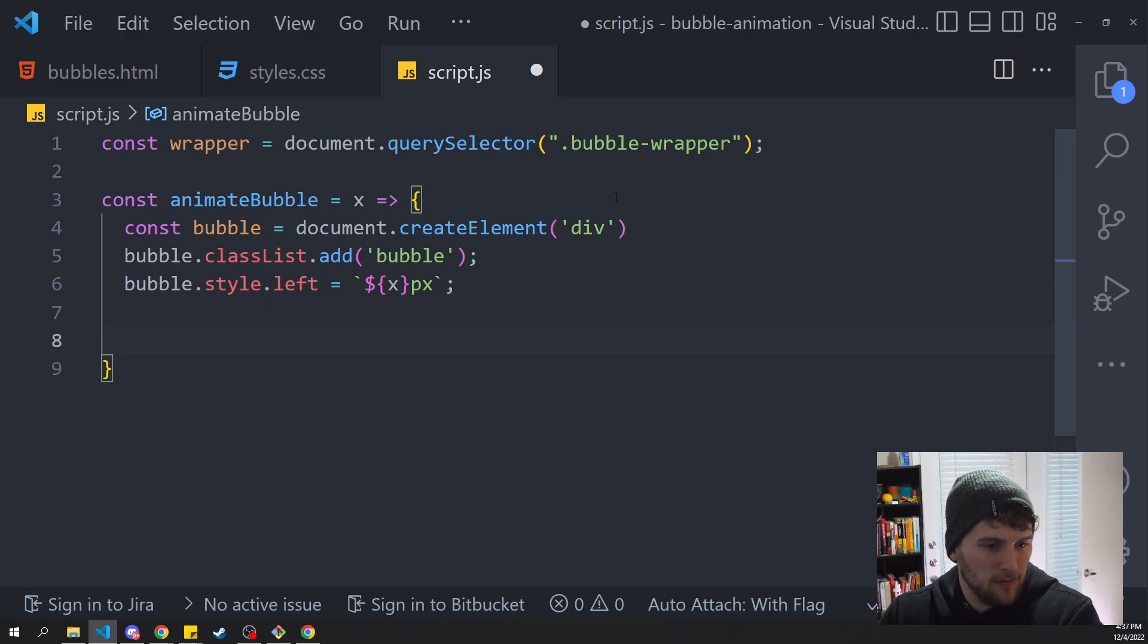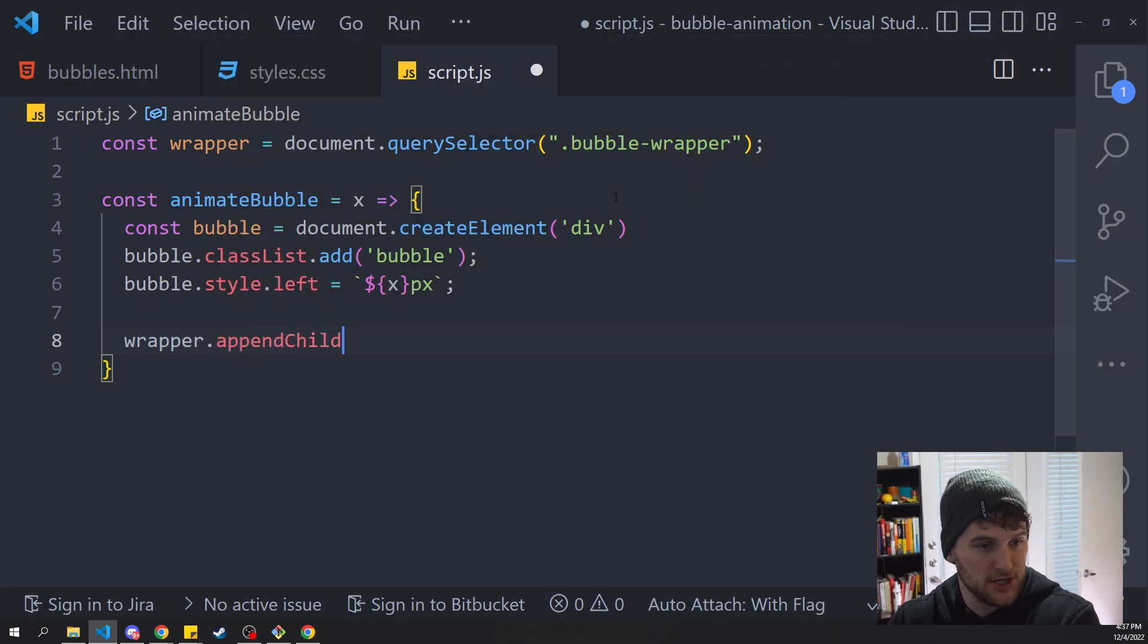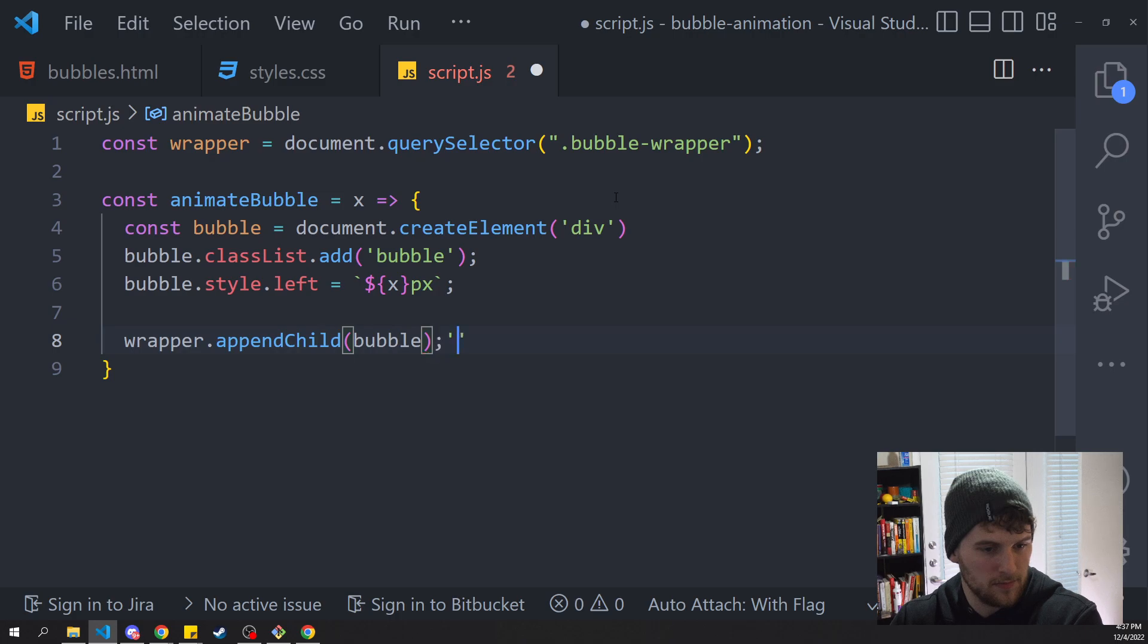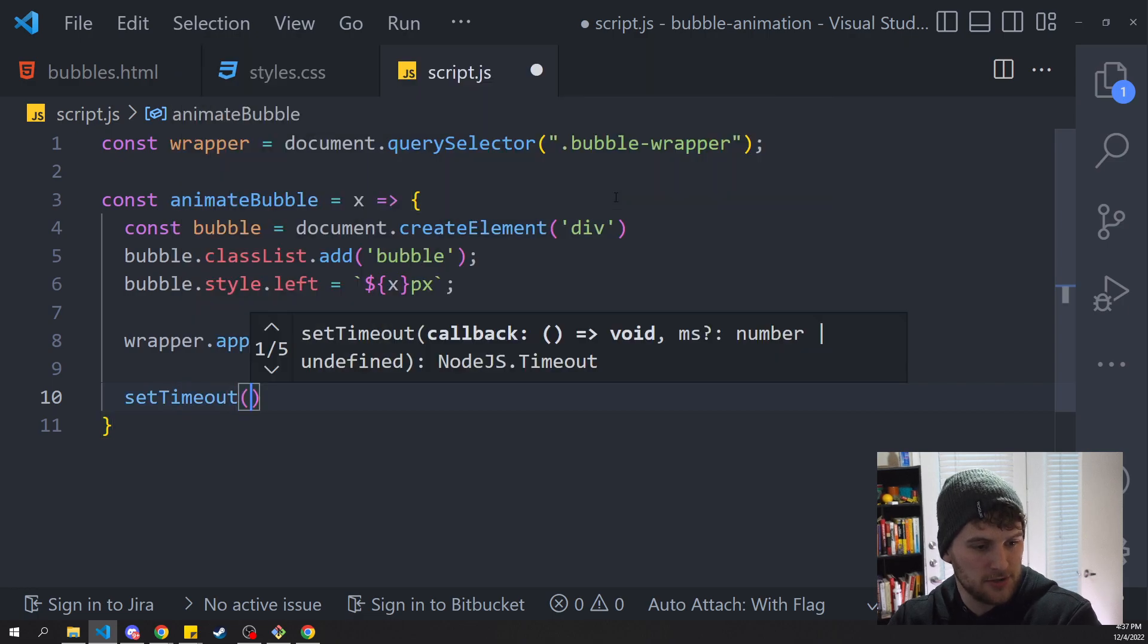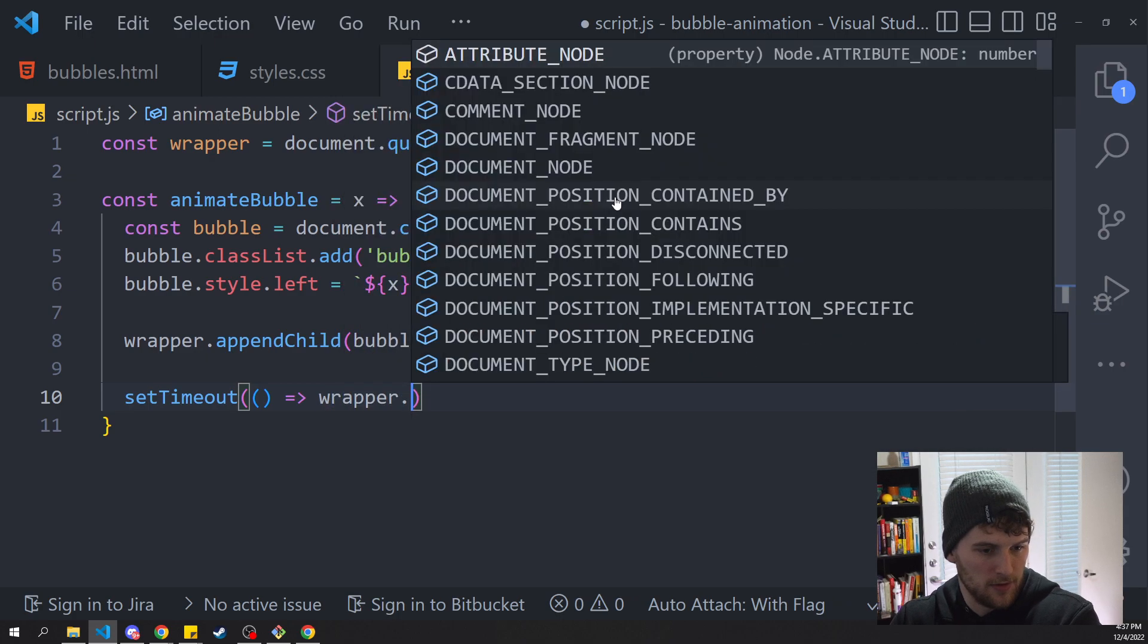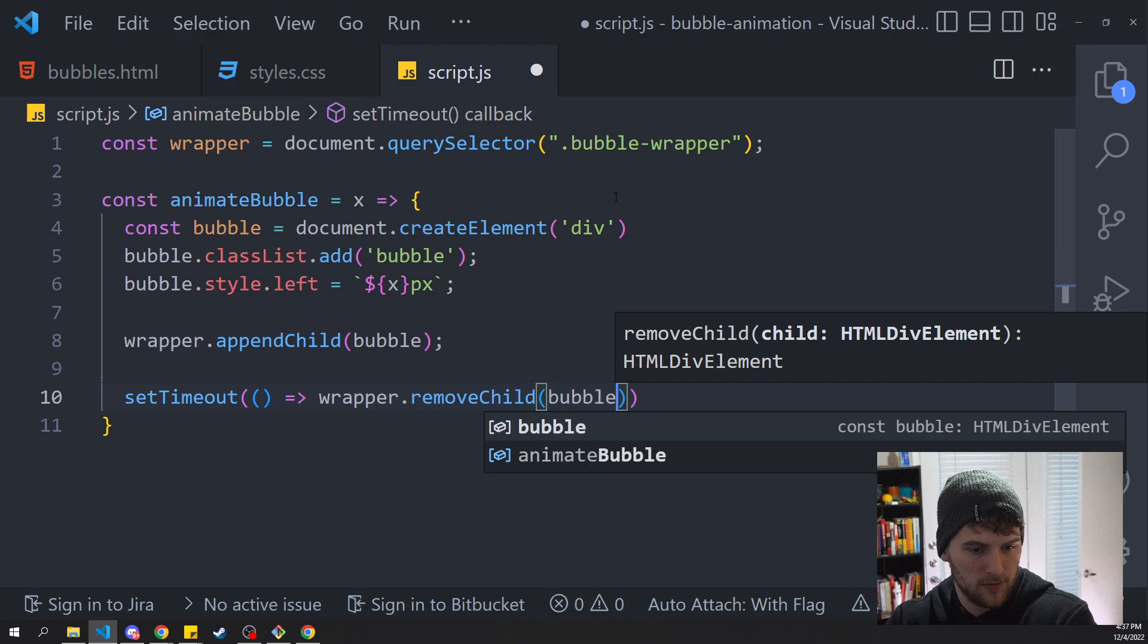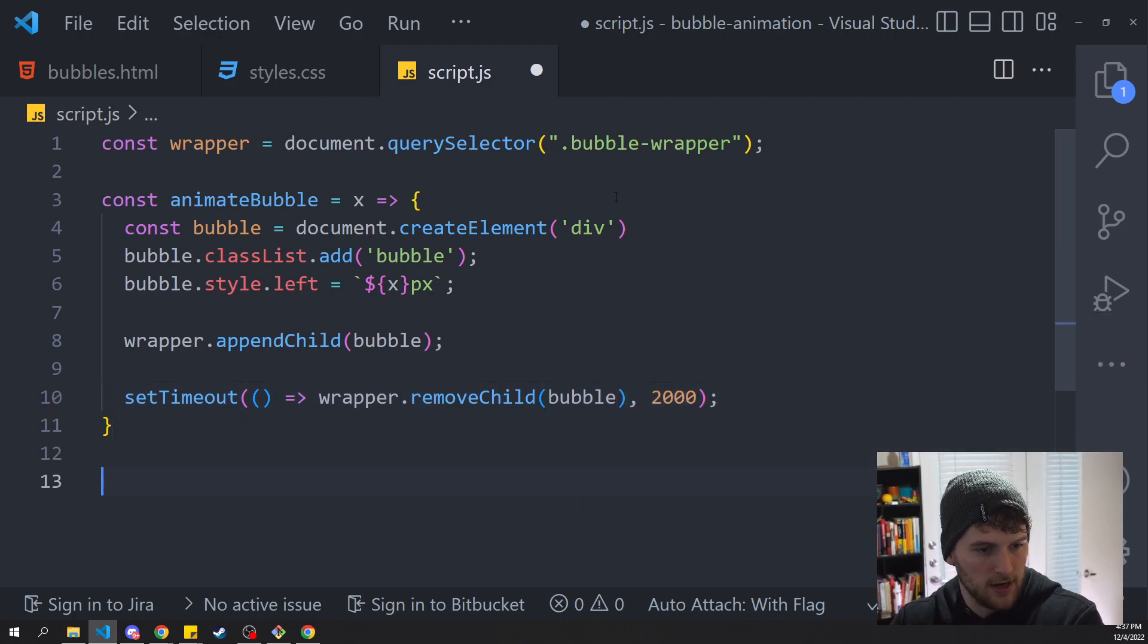So that will make it pop up relative to the mouse. So now we need to add the bubble to the wrapper. So we'll say wrapper.appendChild, we want to append bubble. And then lastly we need to remove those from the screen. So we'll say setTimeout, that's going to be an arrow function, and we want to say wrapper.removeChild bubble after two seconds. And then we've got our function.